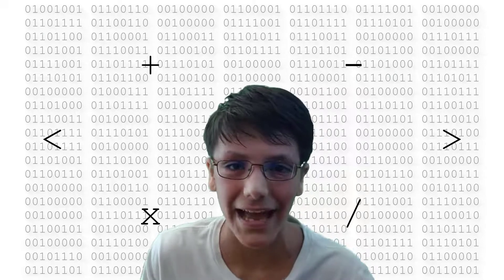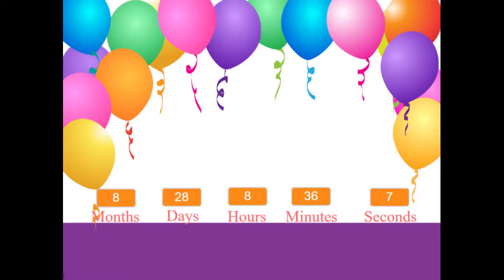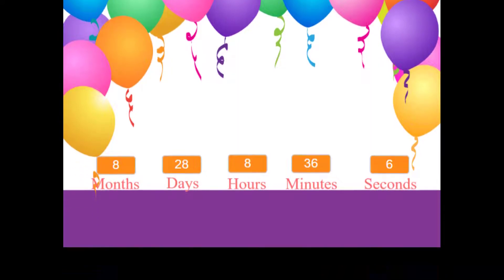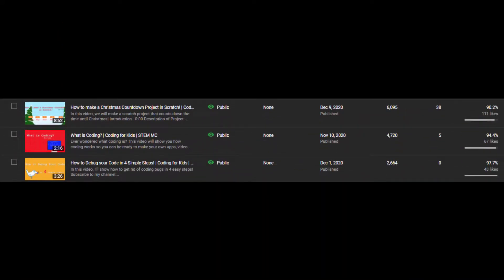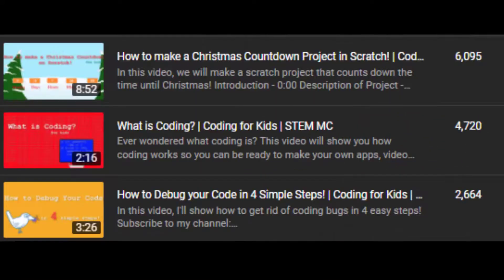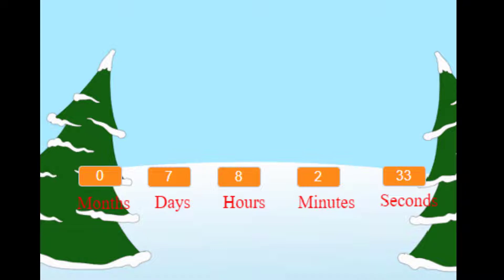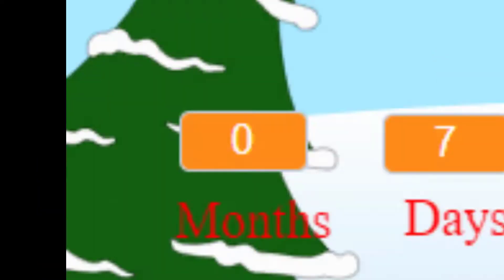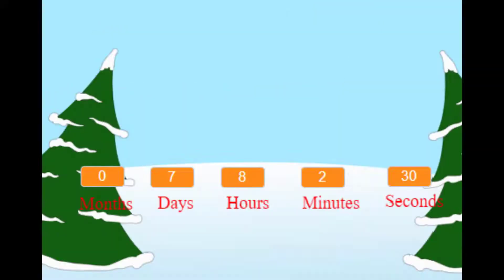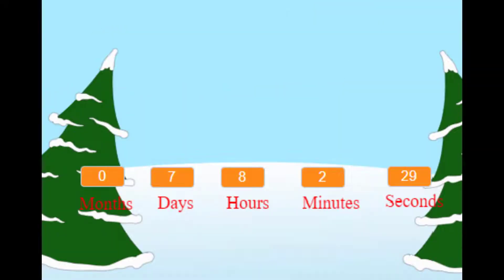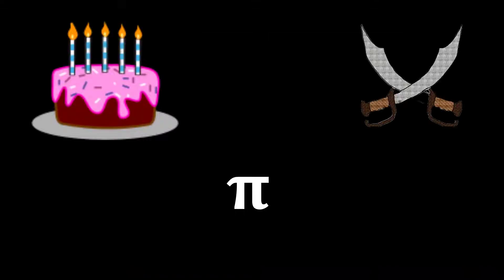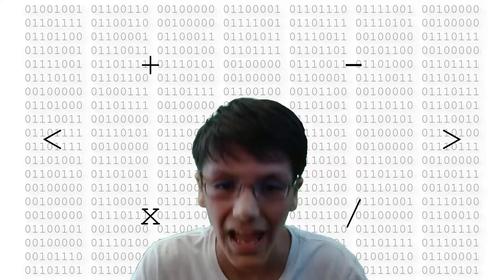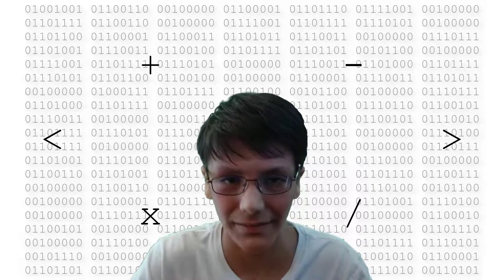You can change the date at any time. The reason why I'm making this video was because a year ago I created a video showing you how to count down to Christmas — it basically shows you how to count the months, days, hours, minutes, and seconds until Christmas. A lot of people liked making this, but some people commented: can I make my own countdown? So whether you're celebrating your birthday, Pi Day, or Talk Like a Pirate Day, I'm going to show you how to make your own countdown.